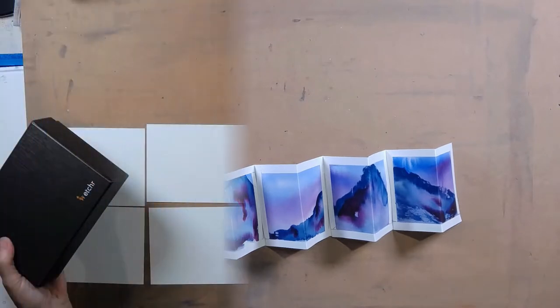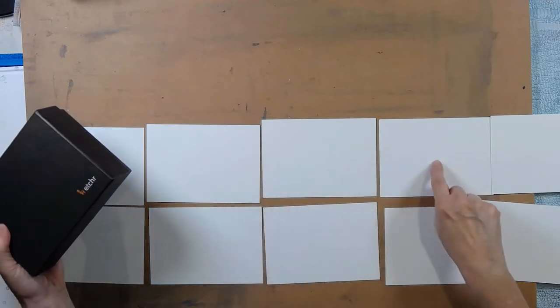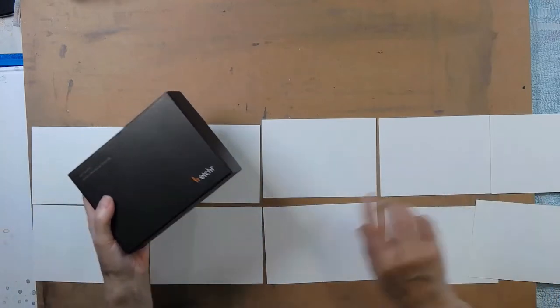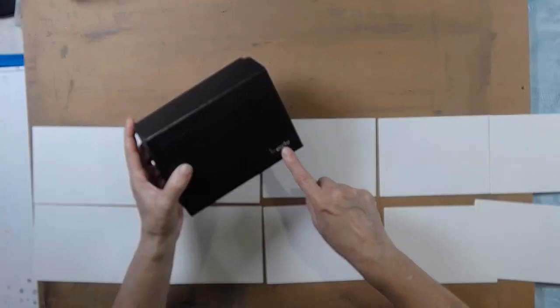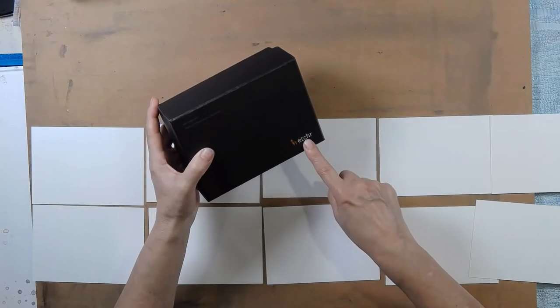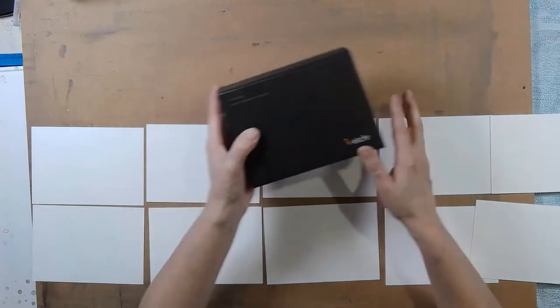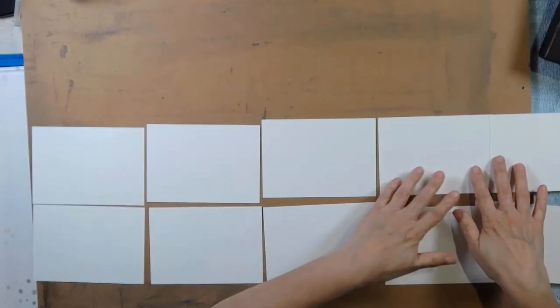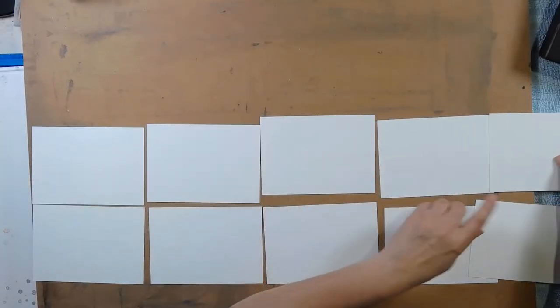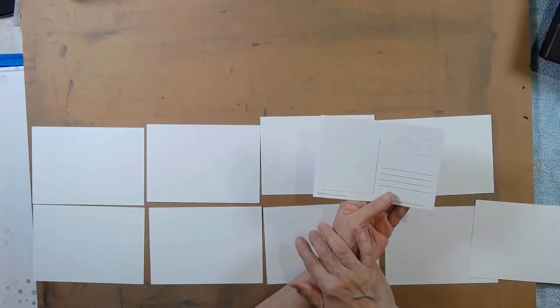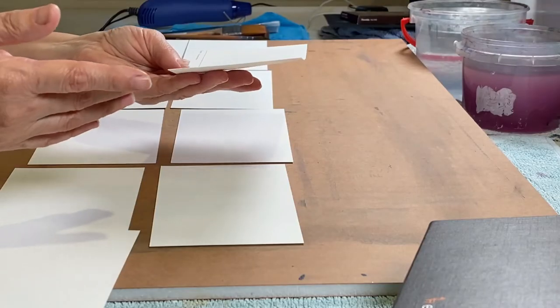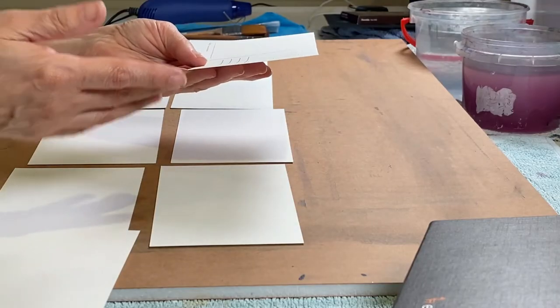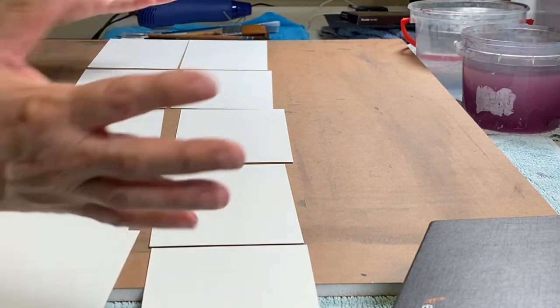So now I'm going to show you how I painted the cards. I've got one, two, three, four, five postcards. I bought a box of these Etcher premium watercolor postcards. Each one is exactly the same size. And on the back are some postcard type marks so that you could use it as a postcard if you wanted to.